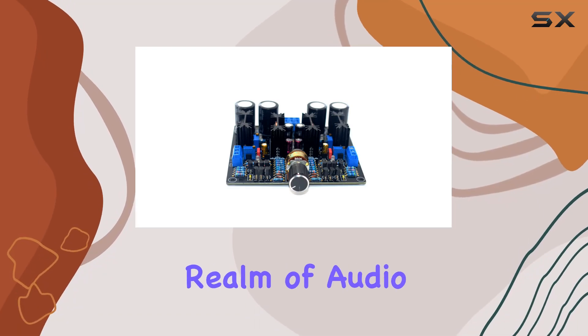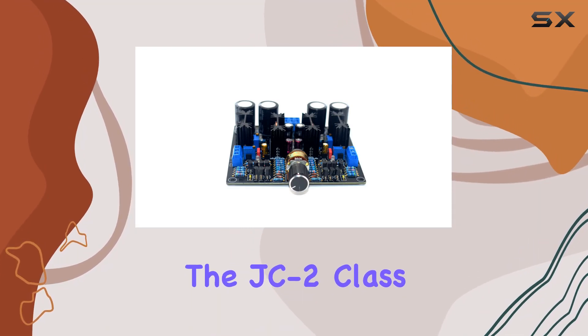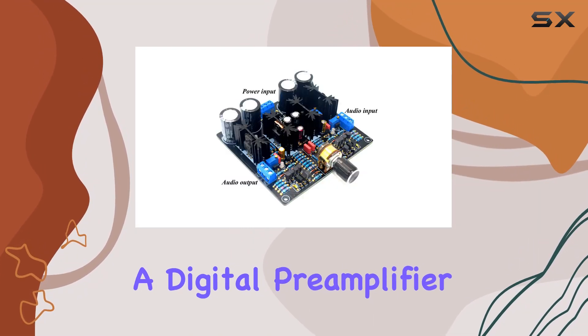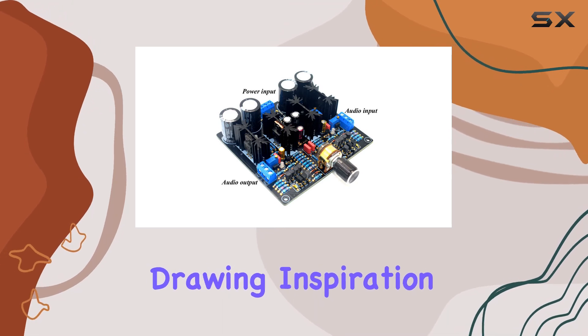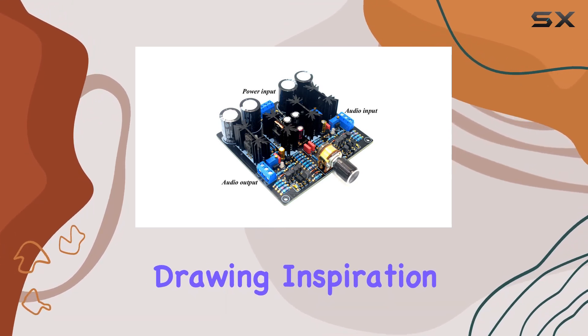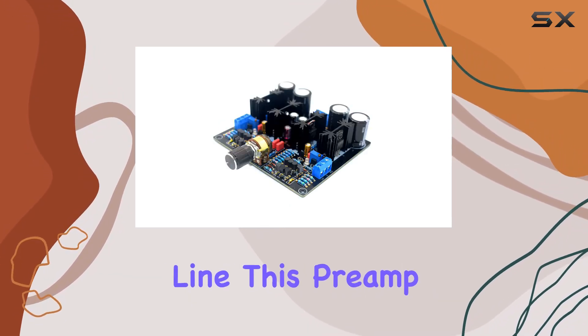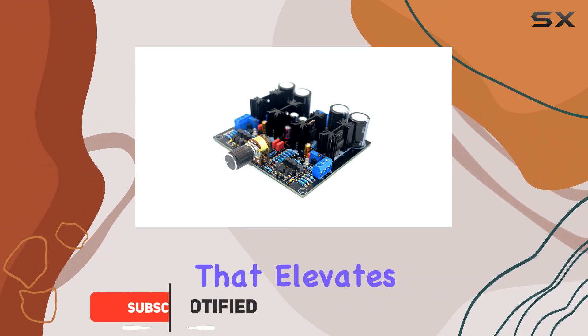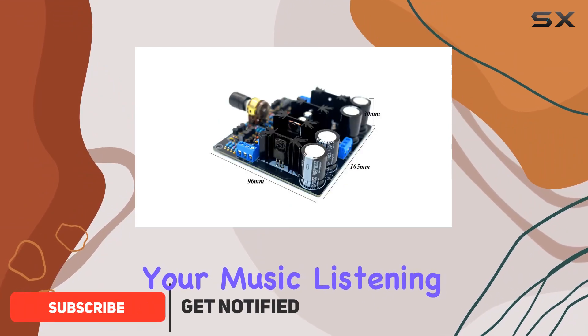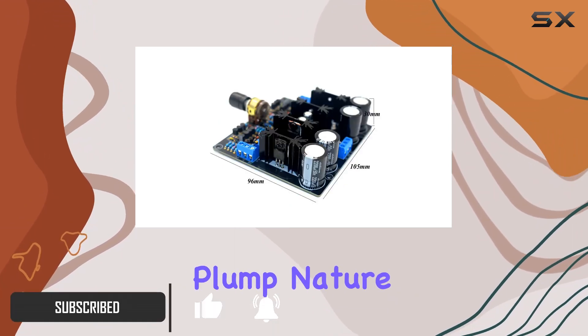Step into the realm of audio perfection with the JC2 Class A digital preamplifier by IC2 Parts. Drawing inspiration from the classic Marantz front line, this preamp delivers a warm and pure tone that elevates your music listening experience.